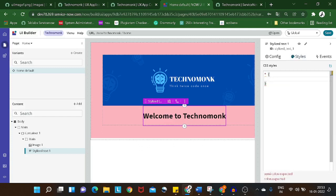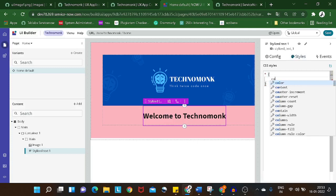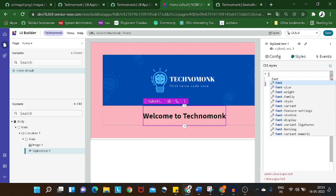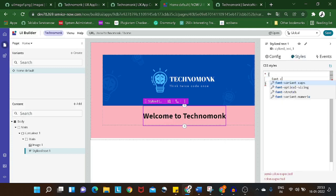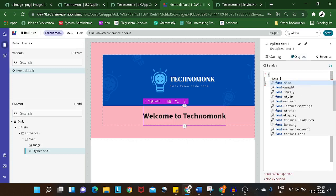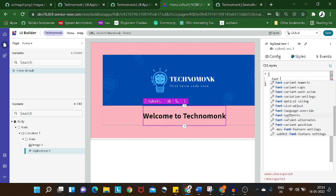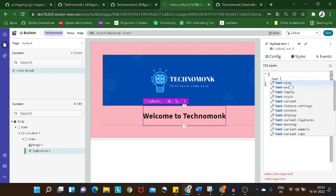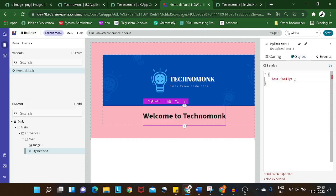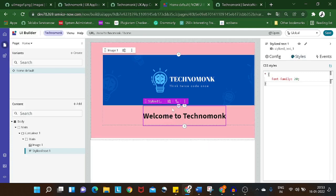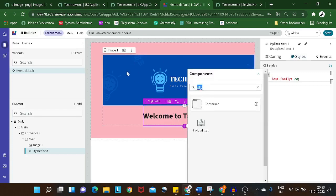I'll also set a font color using the 'font-color' property. Let me change the font family and give a font size of 20. Now we have the styled text added. Next, we'll be adding a search box.